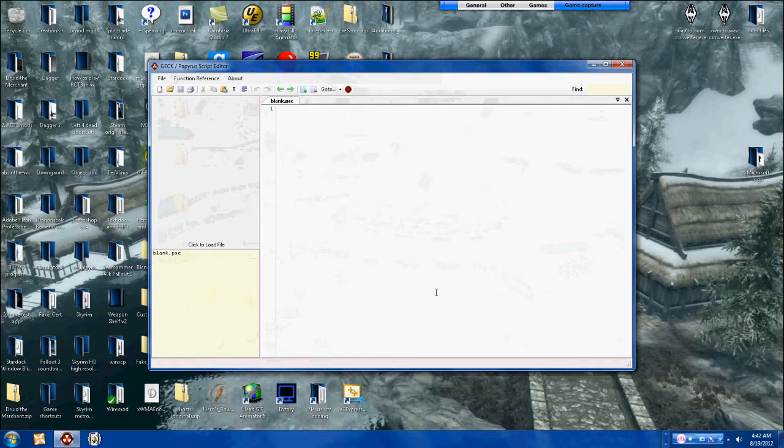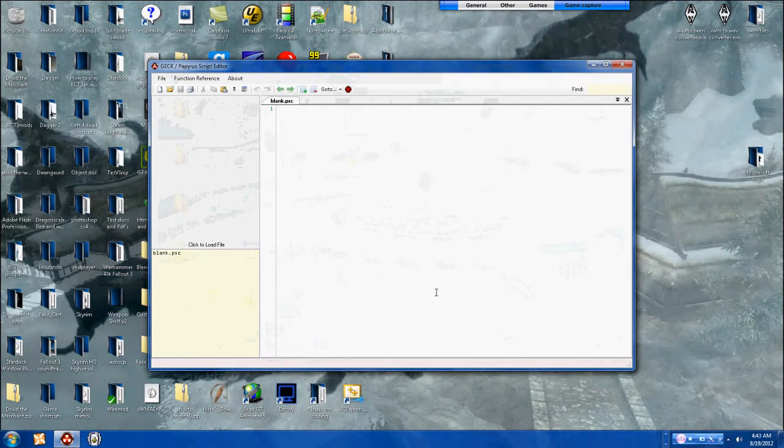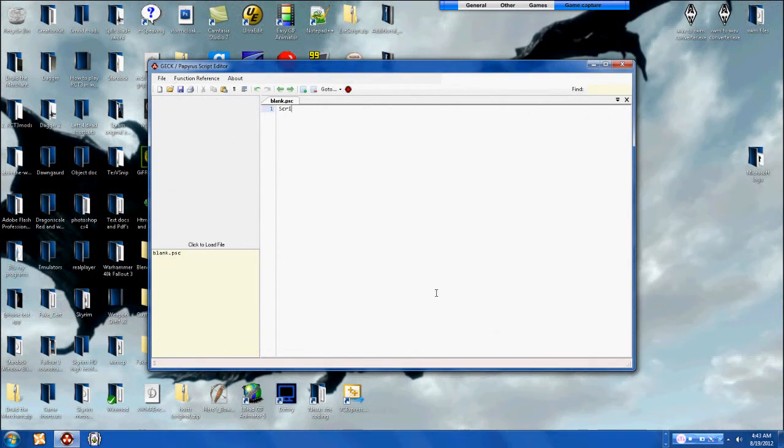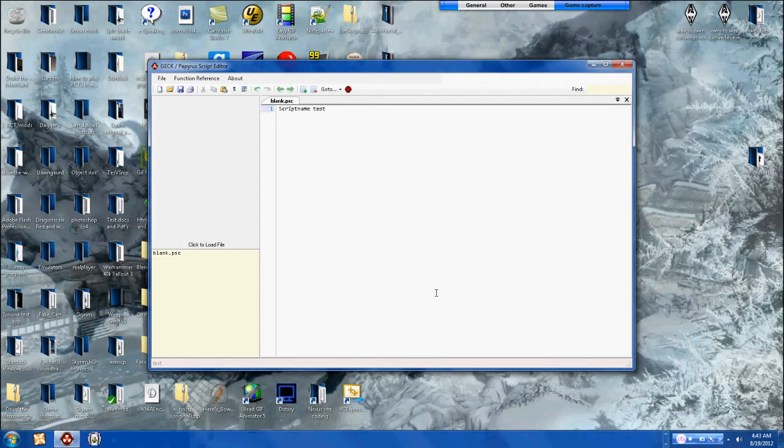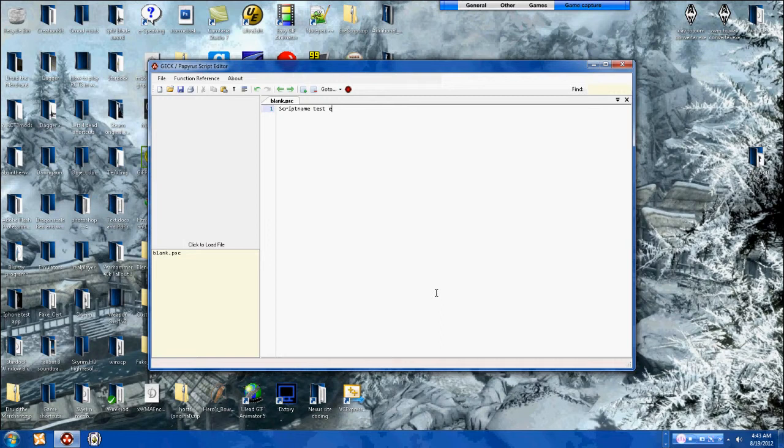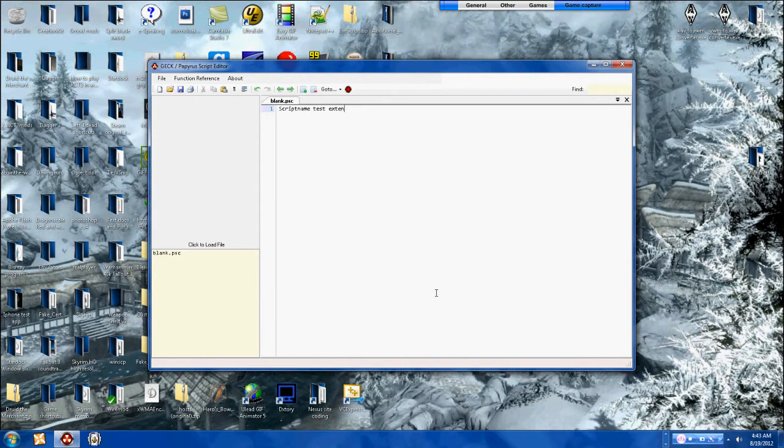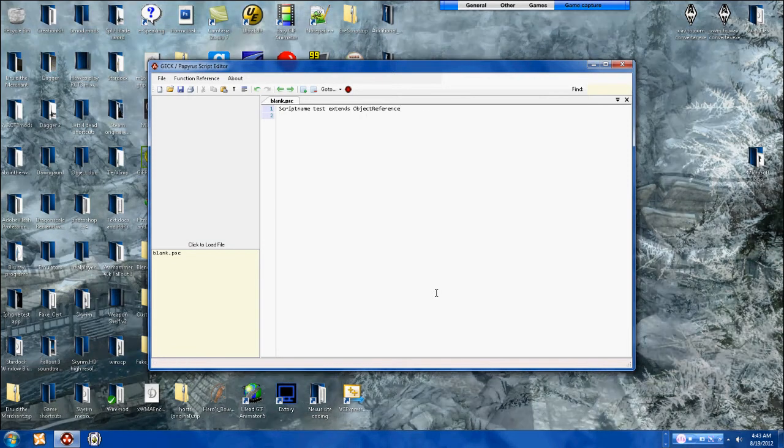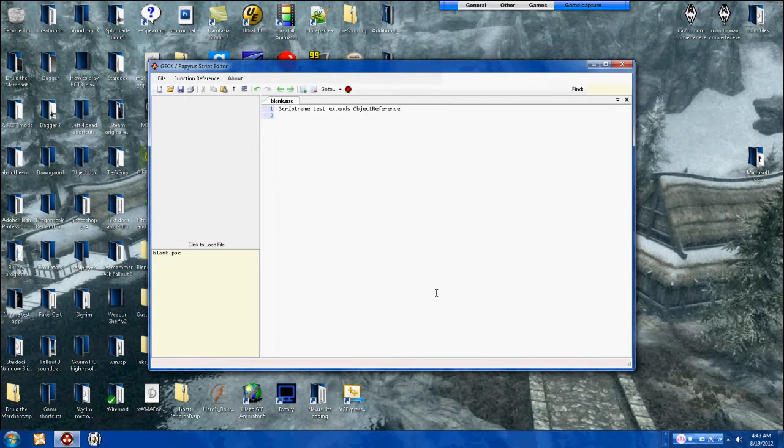And I'm just going to do a simple one. So let's do script name test extends, then you do object reference and there's the suggestion, very nice. Then you go to event.